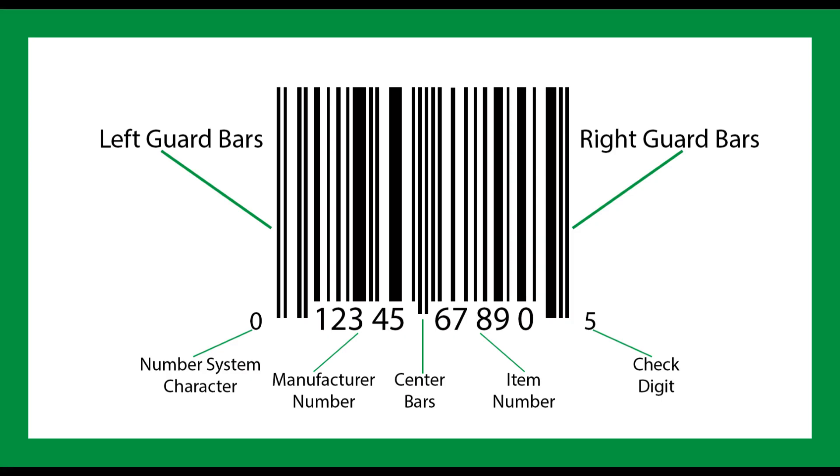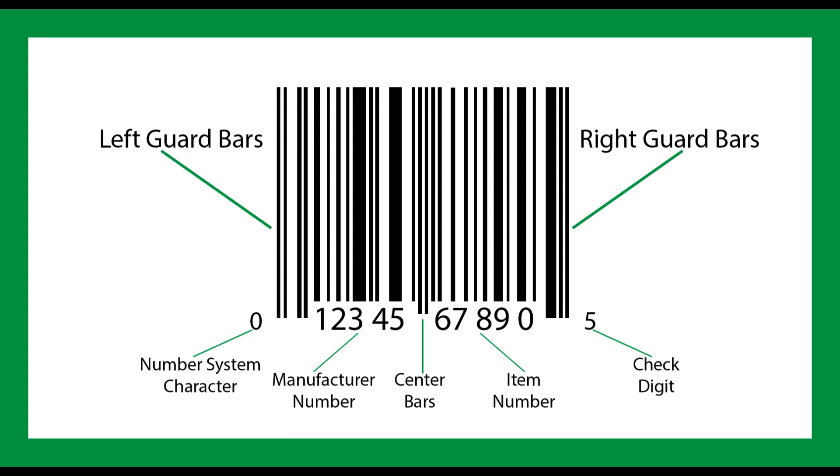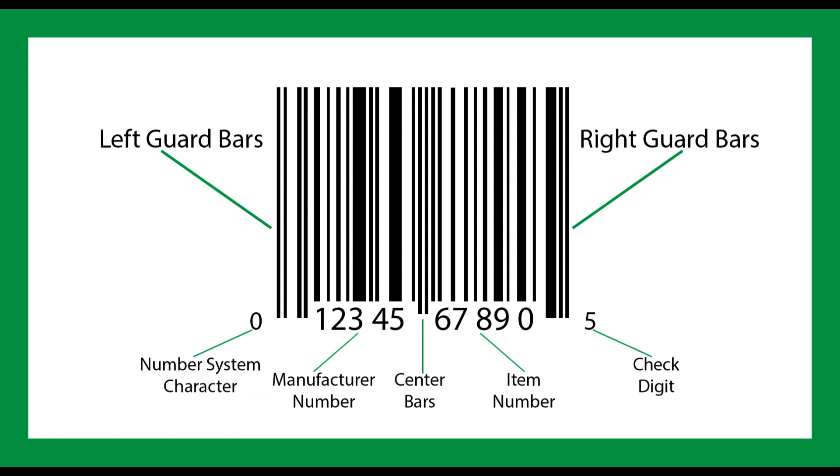Here's a diagram of a type A UPC code, commonly used for US consumer products. Let's take a closer look at its components. A standard UPCA barcode consists of 12 digits with four unique sections: a number system character, a 5-digit manufacturer number, a 5-digit item number, and a check digit.